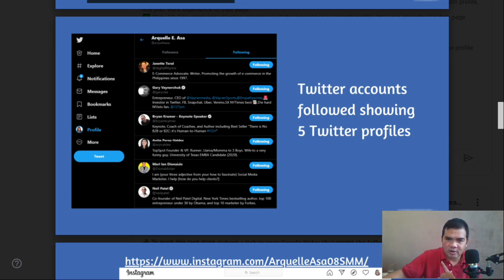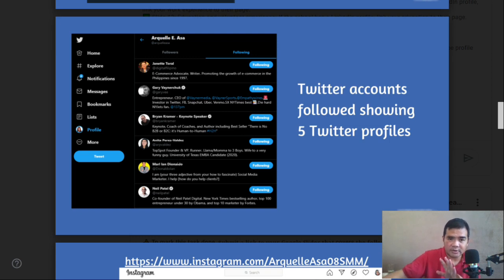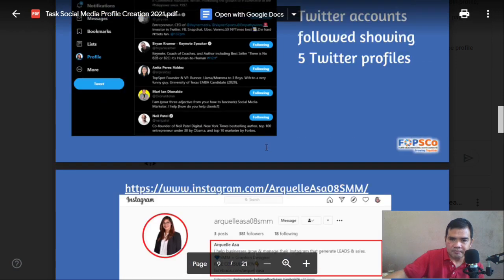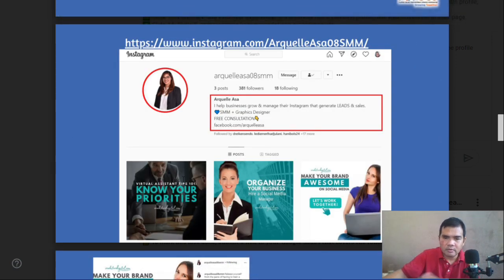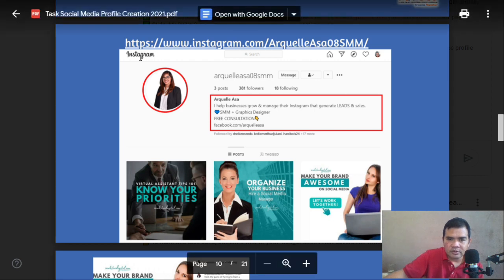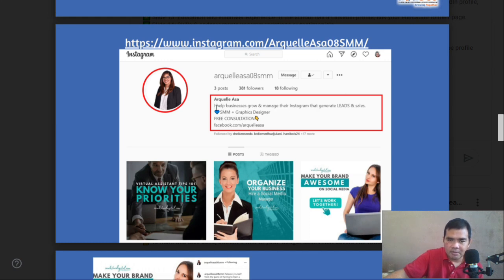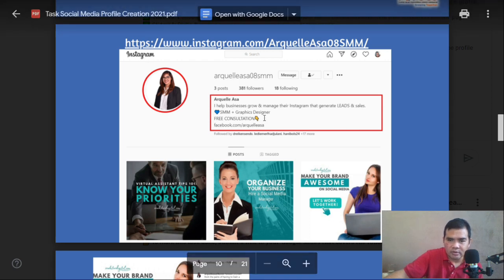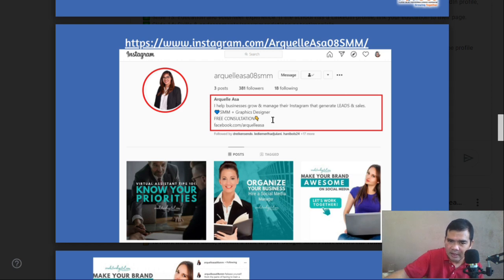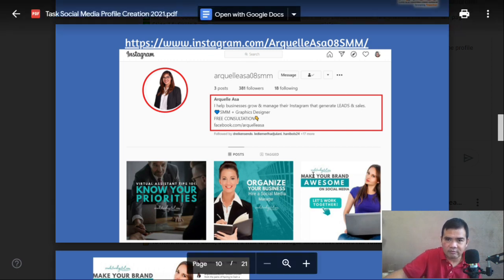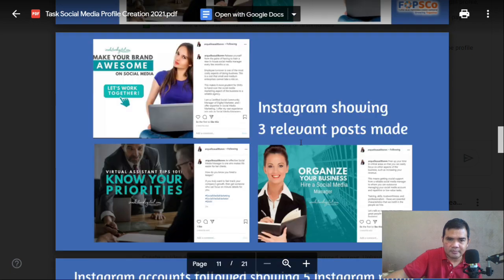Please make sure that the profiles you follow are related to your own skills, services, or niche. For Instagram, you need to screenshot your profile and cover photo, and this is important — your description or bio. With Instagram, you need to add some emojis to make it more appealing, and include a link to your other social media profiles.